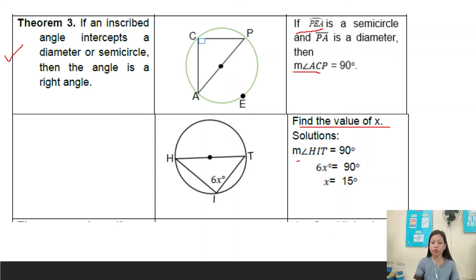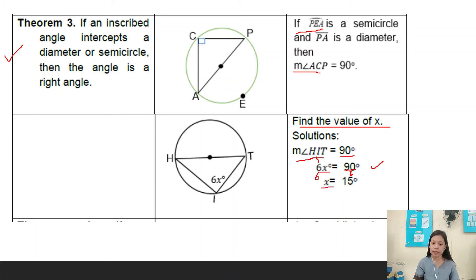Solution: the measure of angle HIT equals 90 degrees. The measure of angle HIT is 6x, so we substitute: 6x equals 90 degrees. To cancel out 6, we divide both sides by 6. So 6x divided by 6 equals x, and 90 divided by 6 equals 15. Therefore, x equals 15.